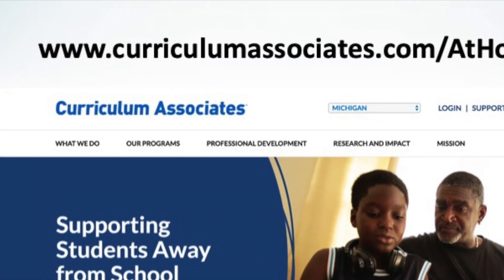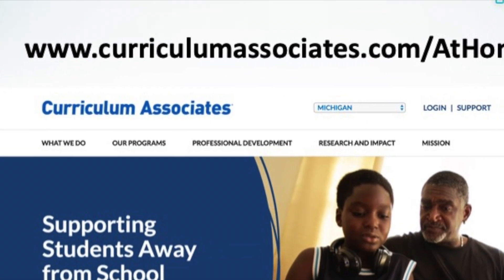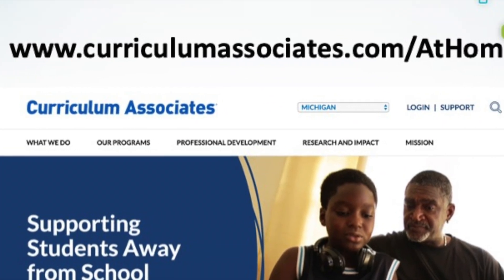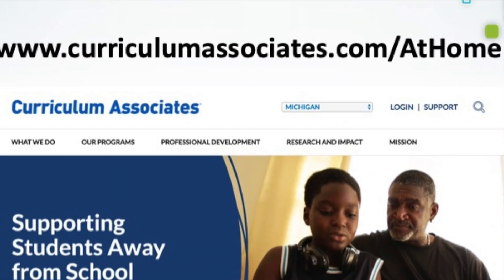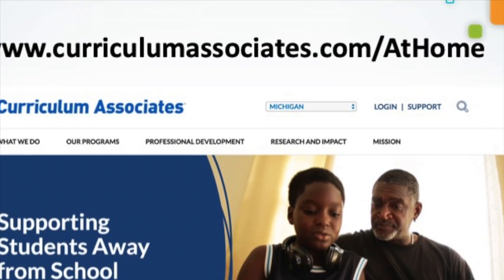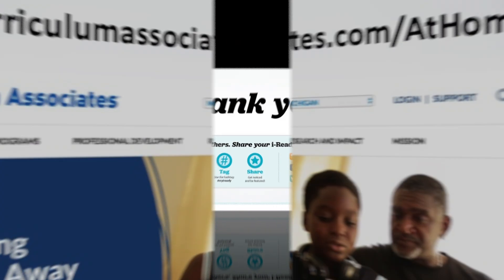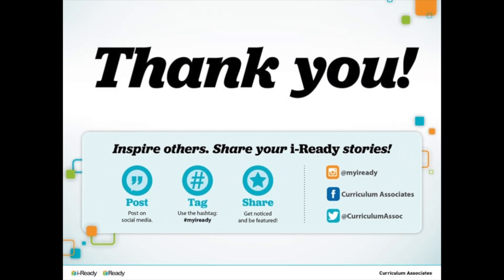To learn more, please visit www.curriculumassociates.com/at-home. Thank you so much for your time, and thank you for choosing iReady.